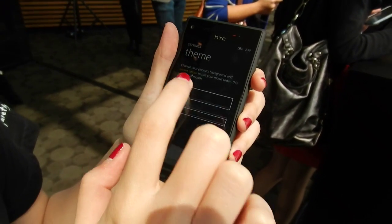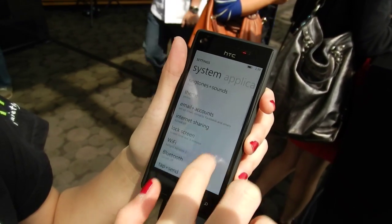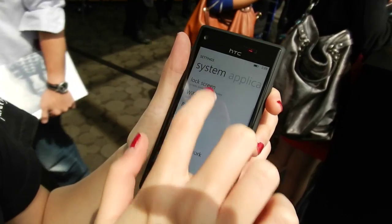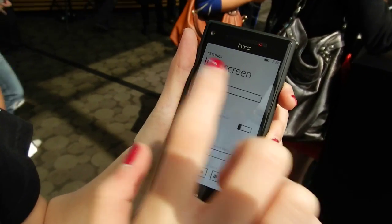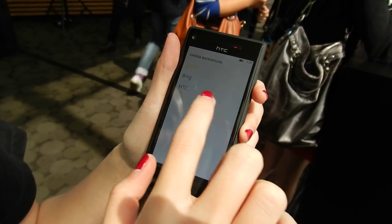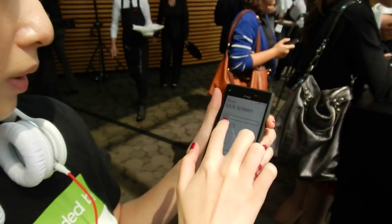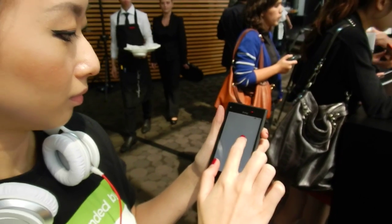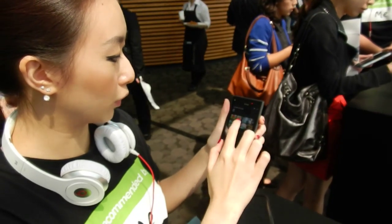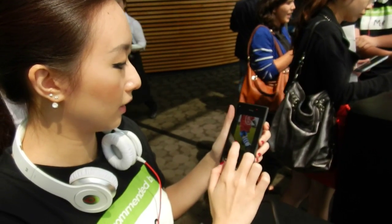Whichever one you want — it's a light background and you have the lock screen. You can now choose your own photo, like for example, you can change it to your own photo, like this one.